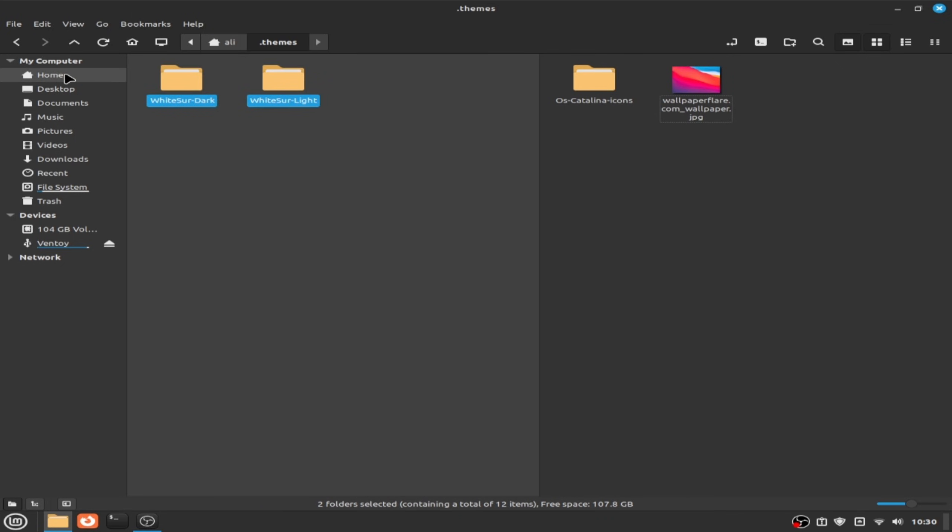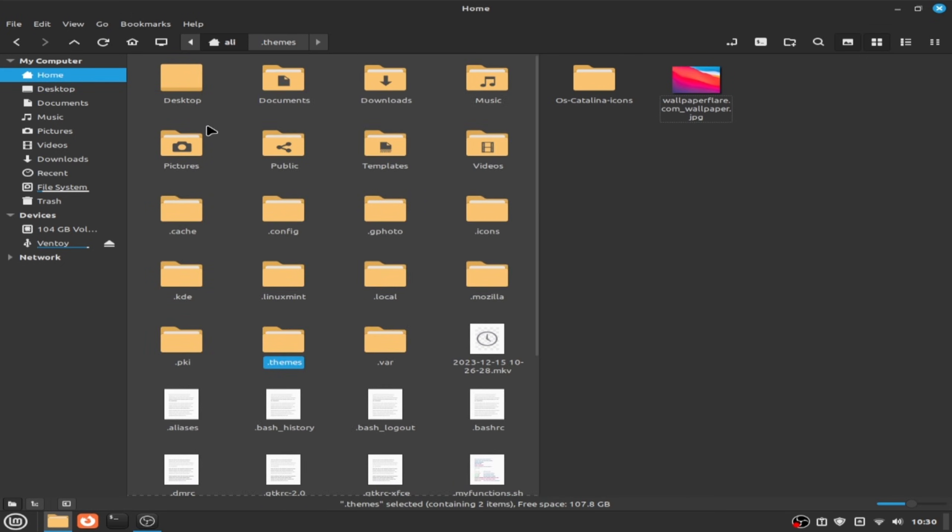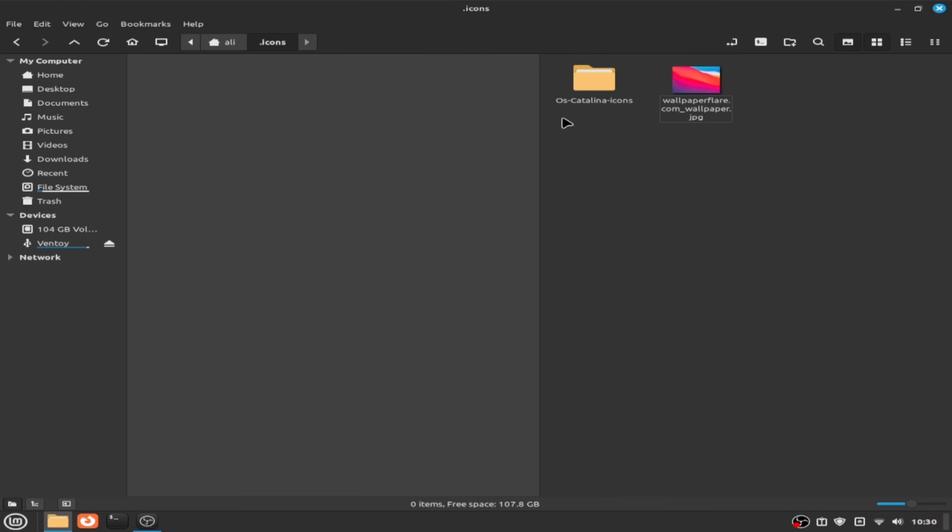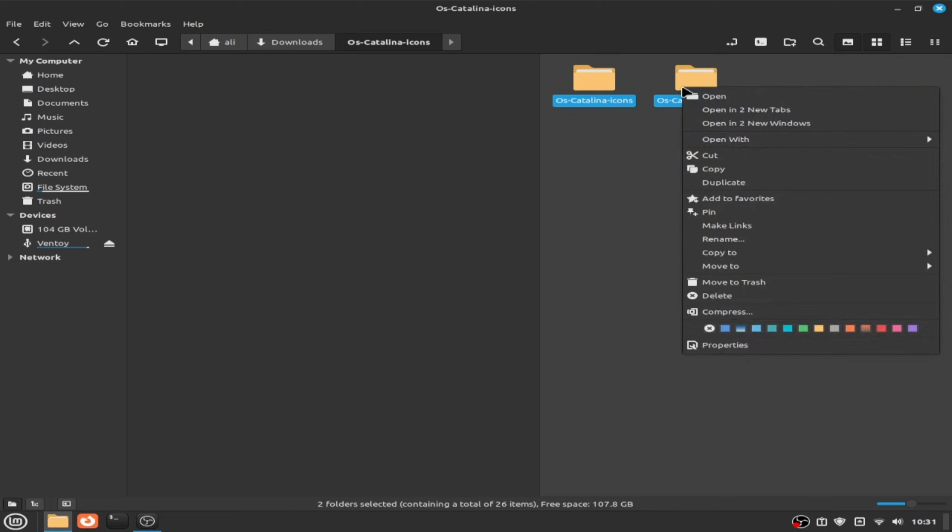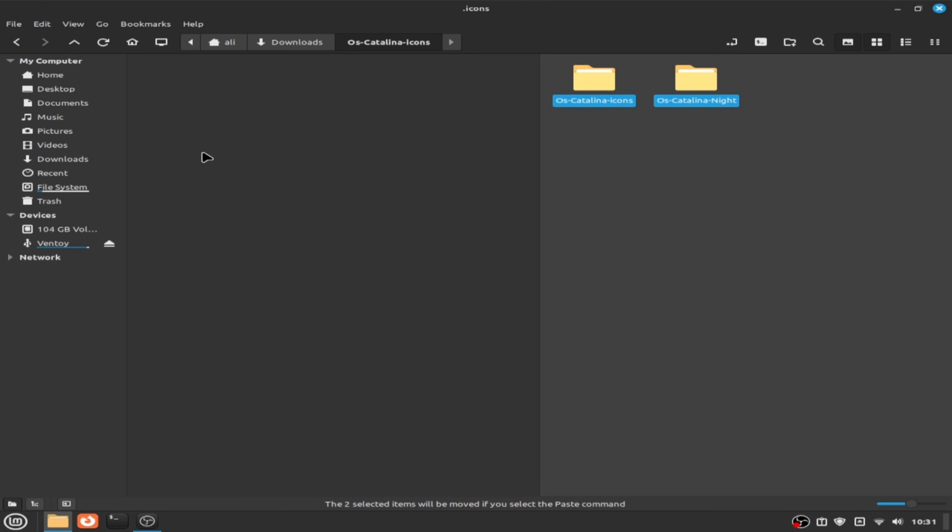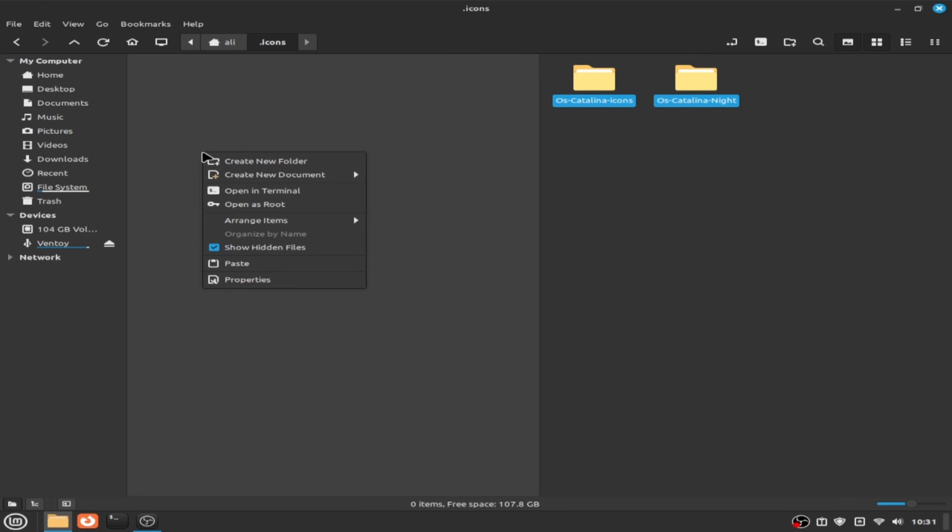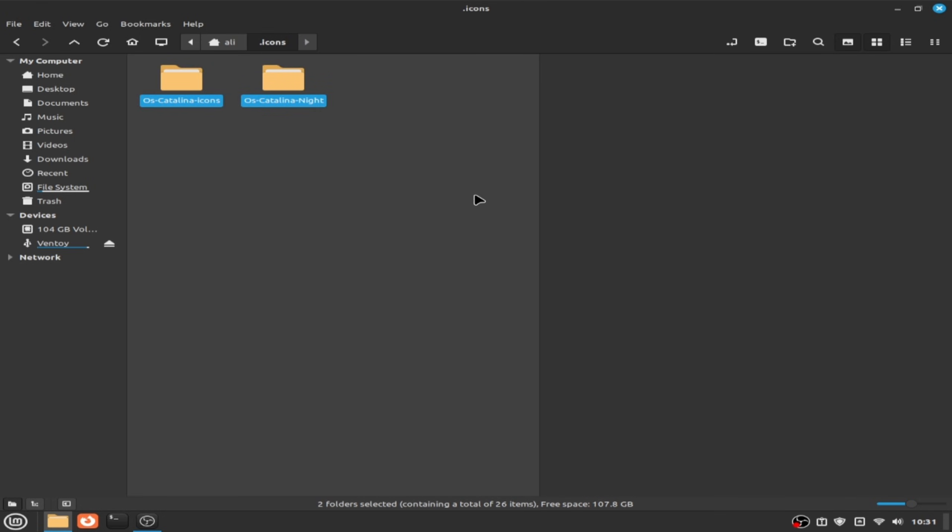Now back to home folder and choose icons and click on OS Catalina icons and select these two files and click on cut and paste them here. And now close file manager.